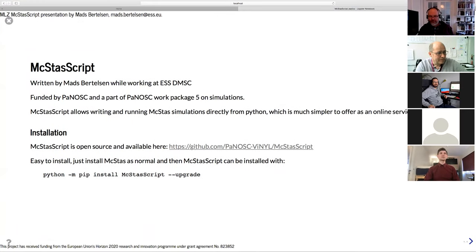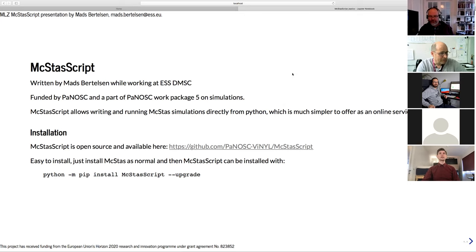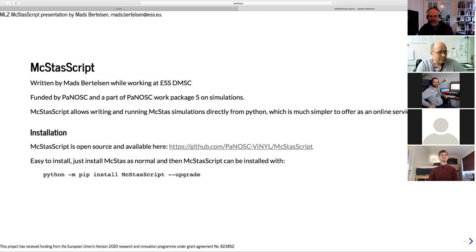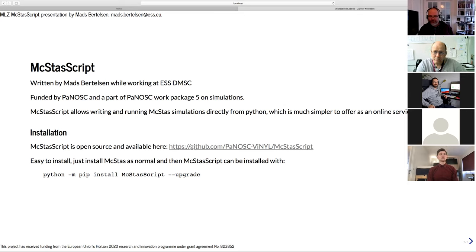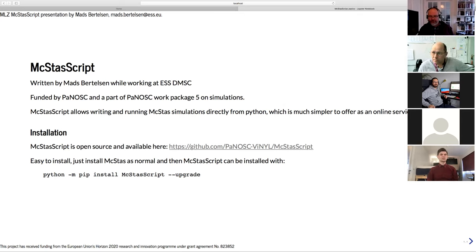You should be able to see a slideshow now. Yes. Great. This is the second part of what I will talk about today. It's called McStasScript, a Python API that I've been writing while working at the ESS. It's funded by PaNOSC and part of the PaNOSC Work Package 5 that deals with simulations.